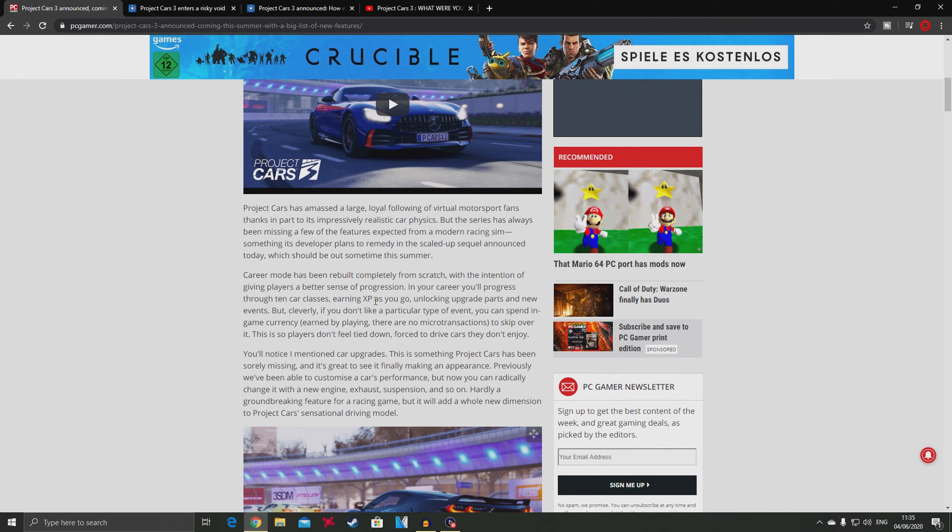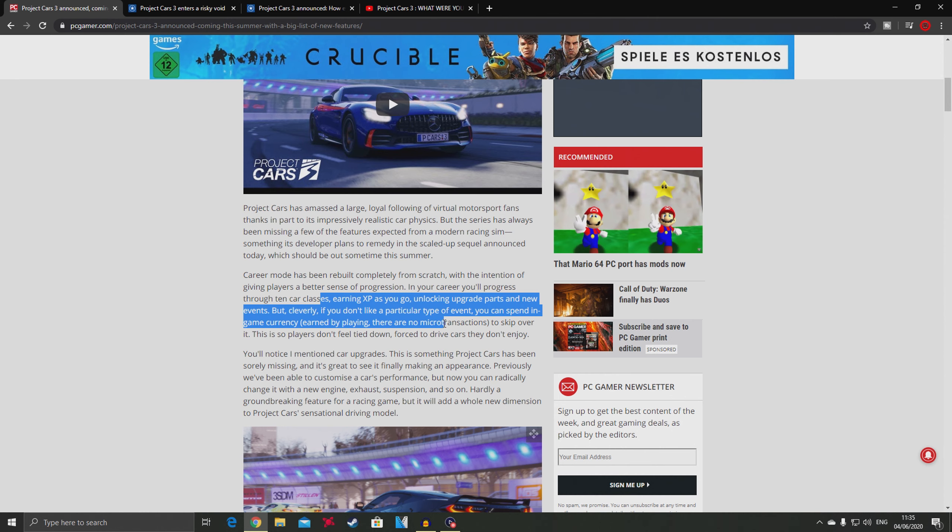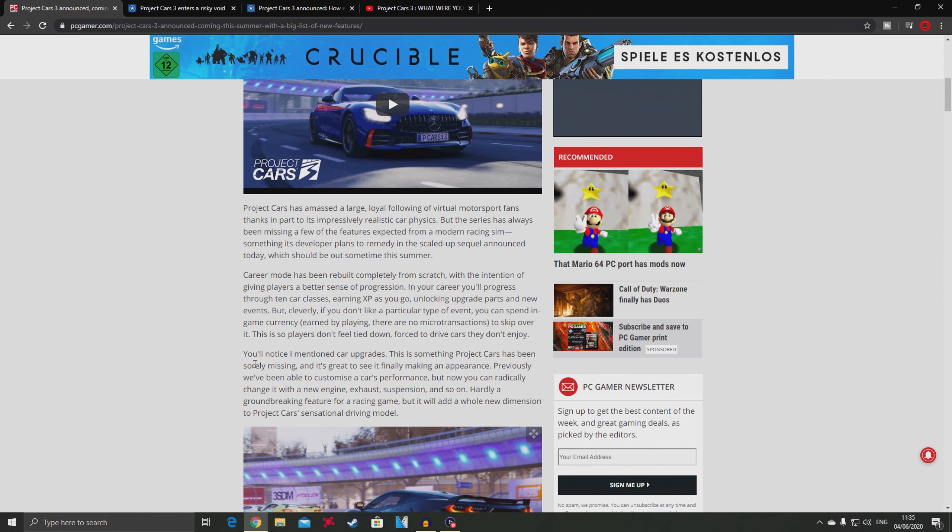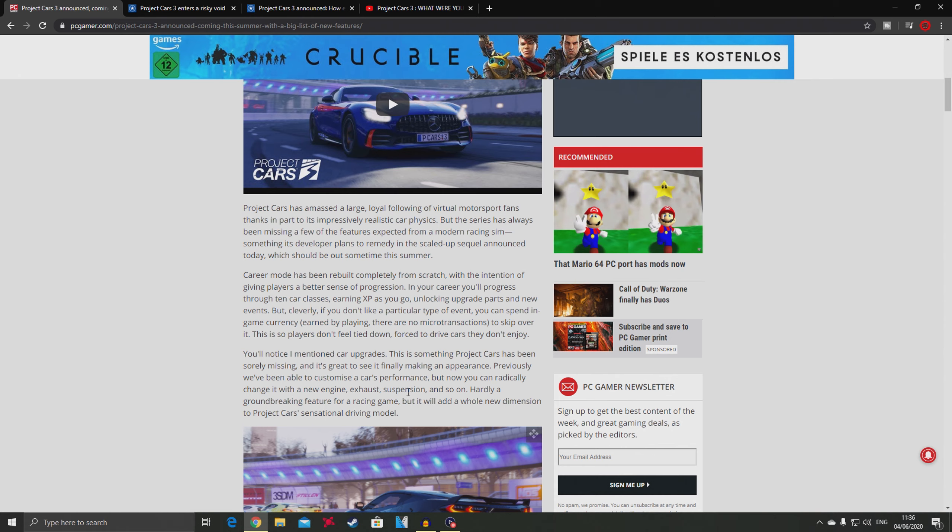In this paragraph they talk about upgrades. You'll notice I mentioned car upgrades - this is something Project Cars has been sorely missing. Previously we've been able to customize the car's appearance, but now we can radically change it with new engine, exhaust, suspension.